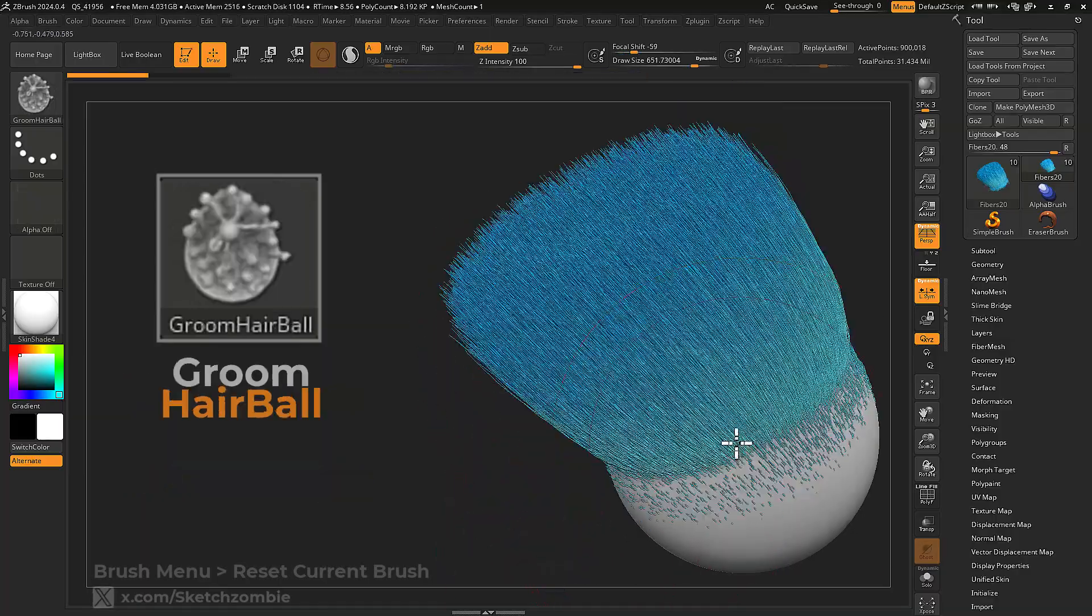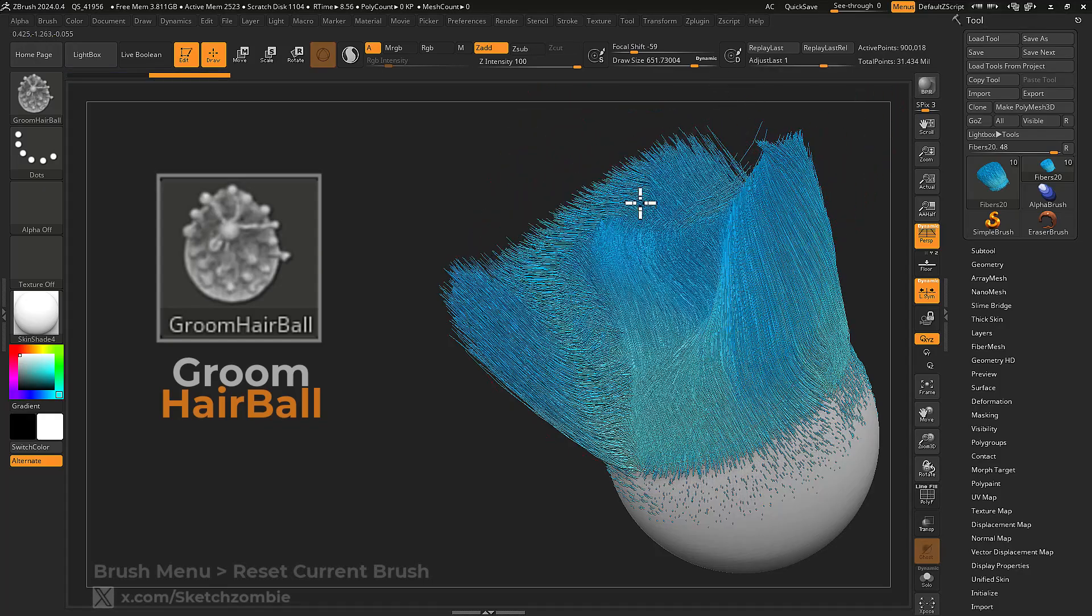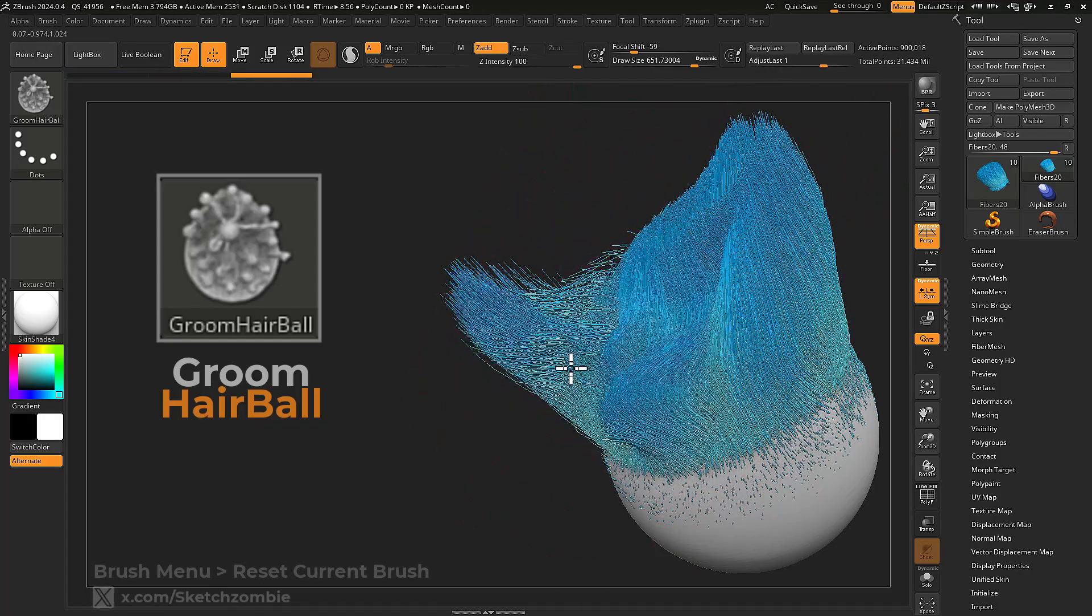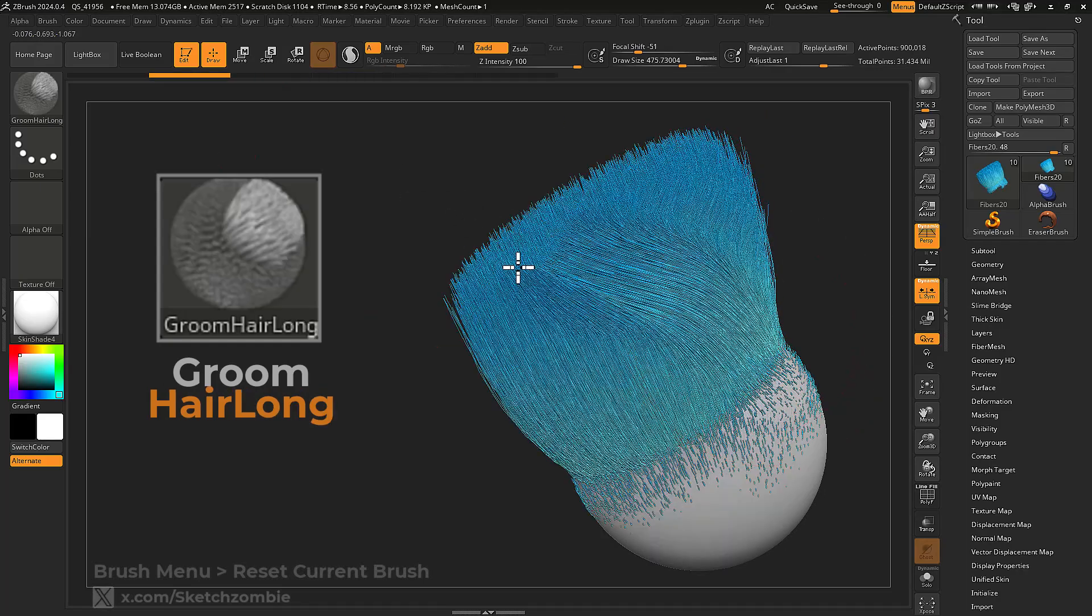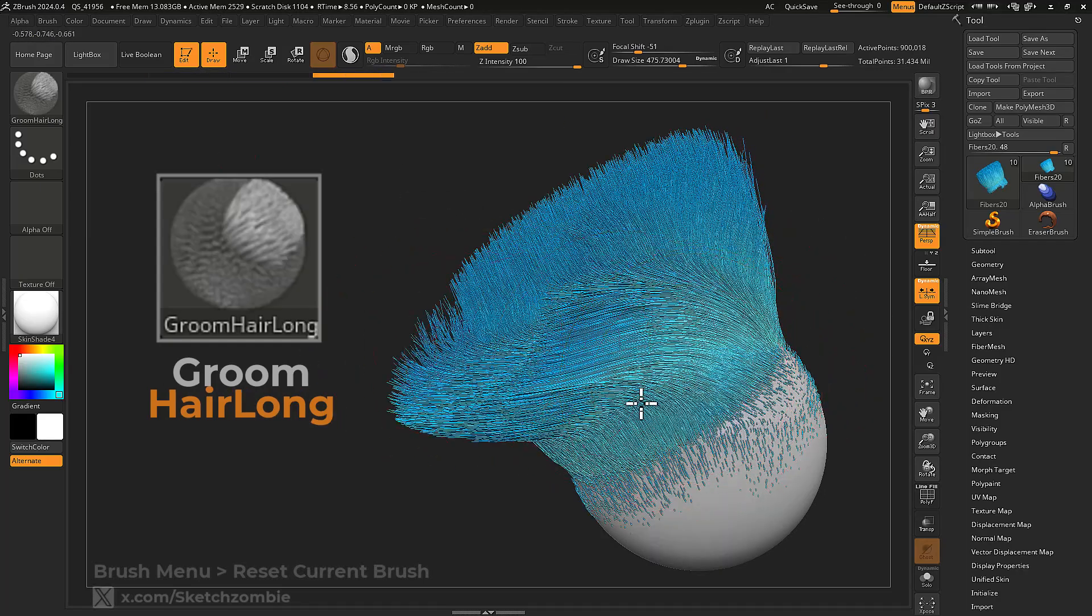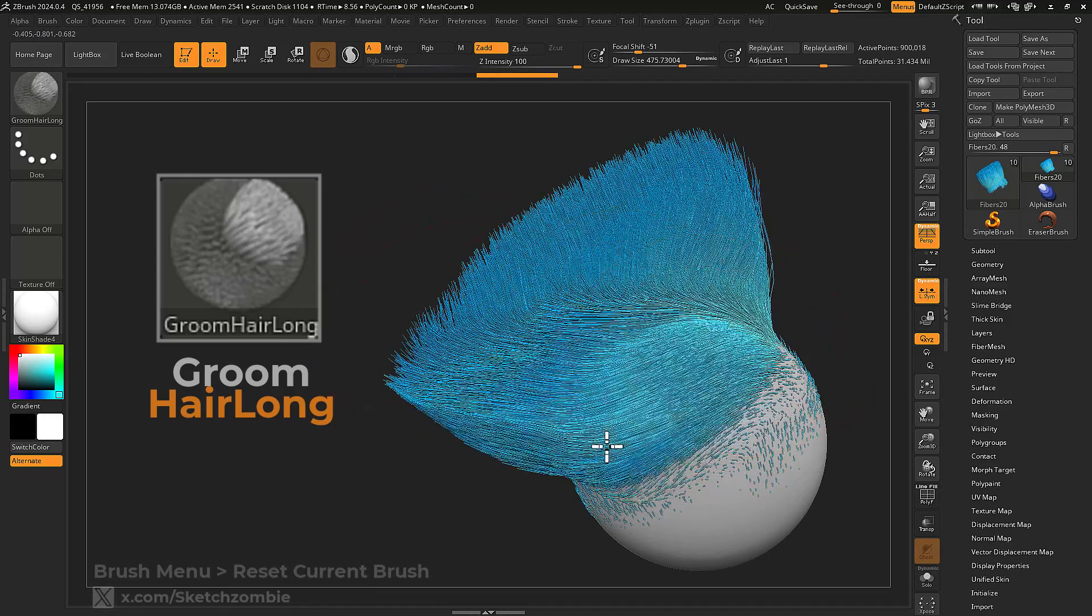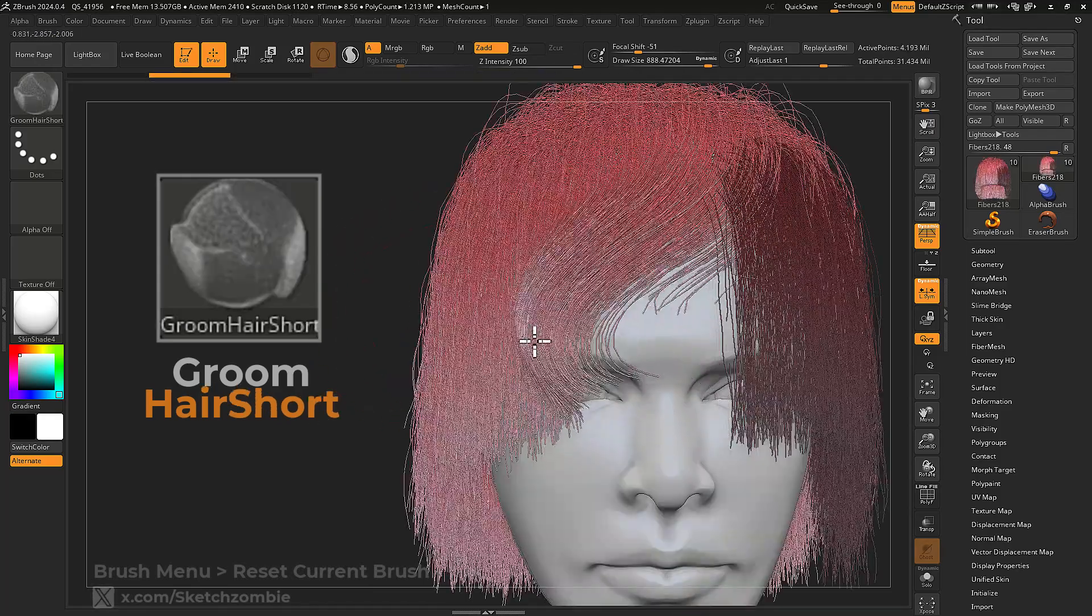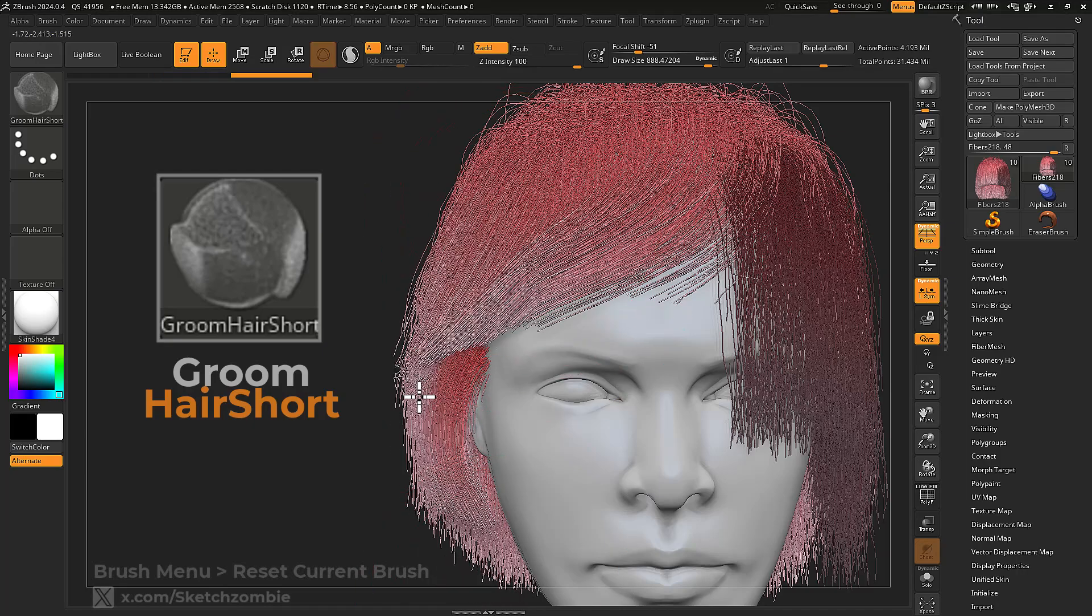Groom Hair Ball creates a ball-like clump at the tips of your fibers. Groom Hair Long is well-suited for sculpting long hair fibers. Groom Hair Short is well-suited for styling short hair fibers.